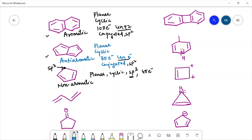1,3-butadiene, which we have already discussed, is non-aromatic because it is not cyclic.